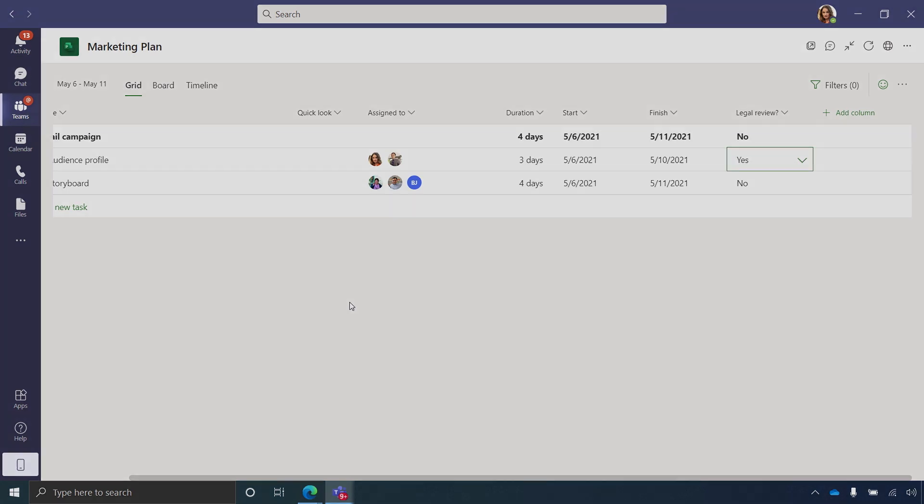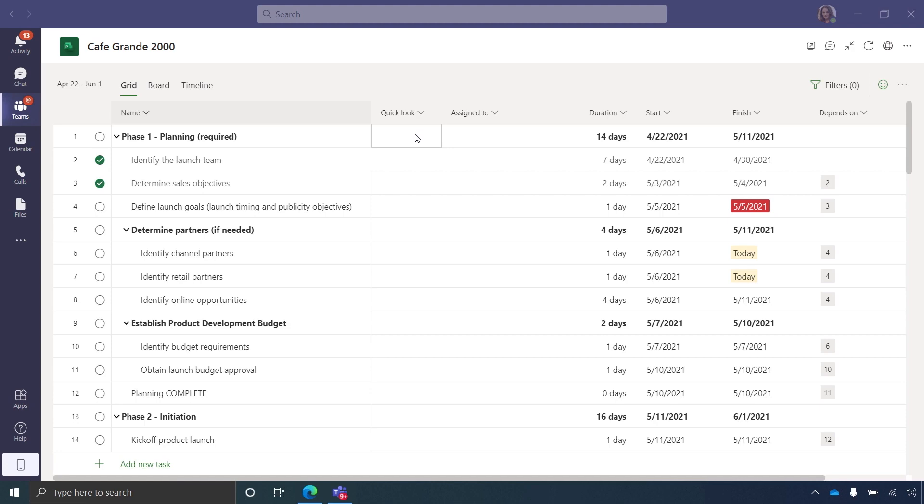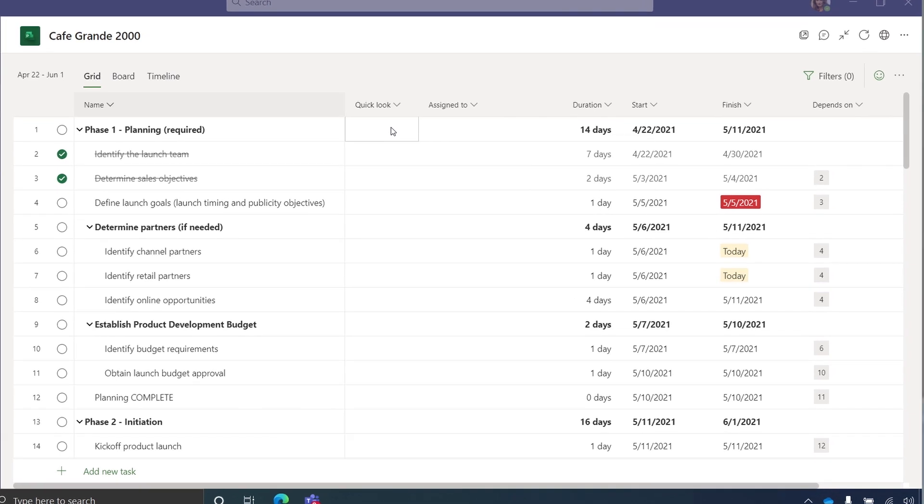Okay, but that was a pretty simple project. Can you show us what a more sophisticated project might look like? Yeah, absolutely. Here I have a project for Cafe Grande 2000.